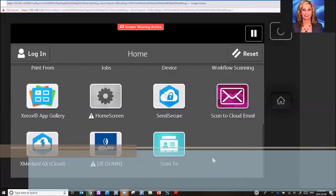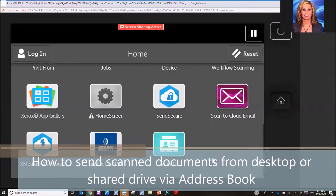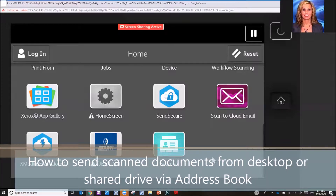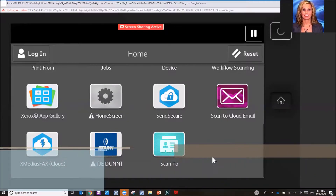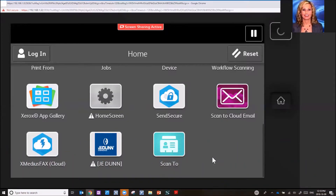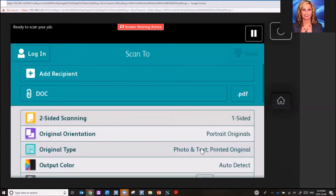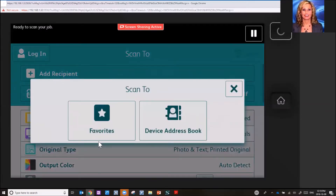Welcome to Green Office Partner Training. I'm going to show you when you're scanning to a folder on your desktop or on a shared drive how to send it via the address book. You simply click on the scan to app and you can simply click add recipient from the device address book or from your favorites.